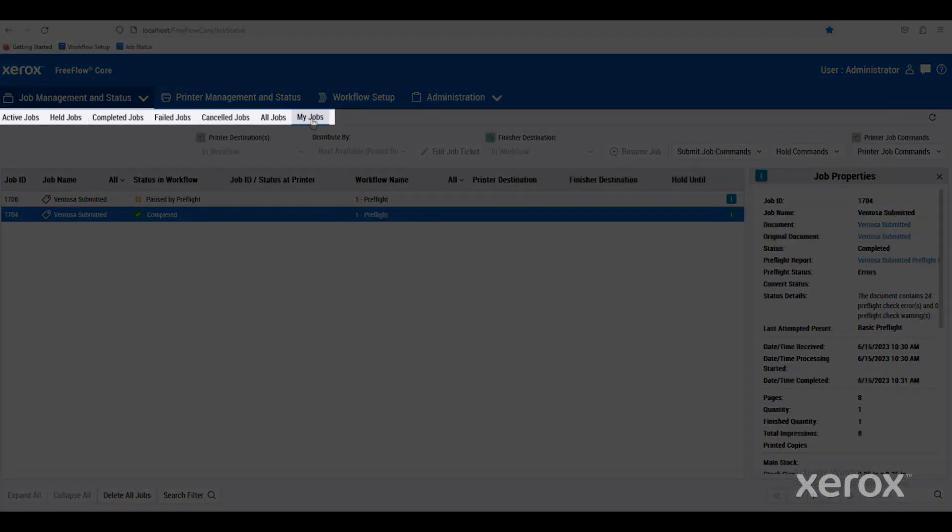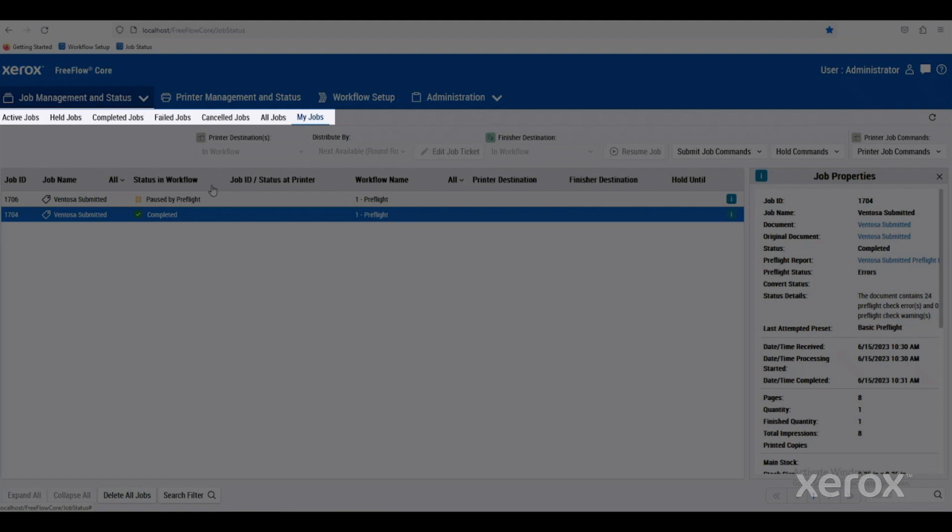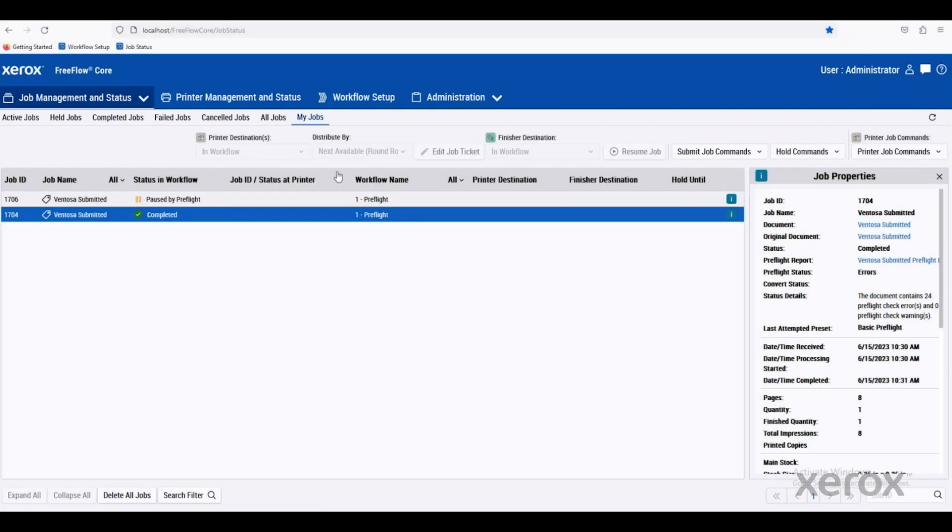And then down in these sub-tabs, you can see active jobs, held jobs, completed, canceled jobs, all jobs, or my jobs. In this case, I'm looking at only the jobs that I've submitted down into FreeFlow Core.